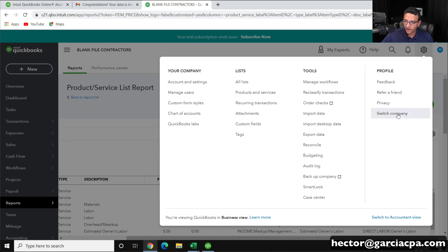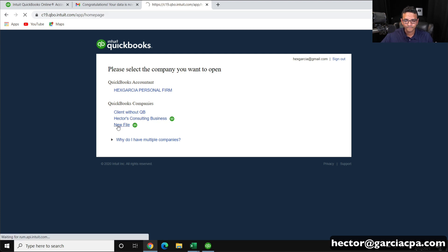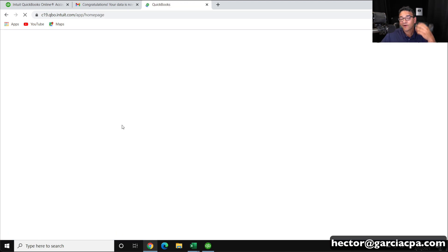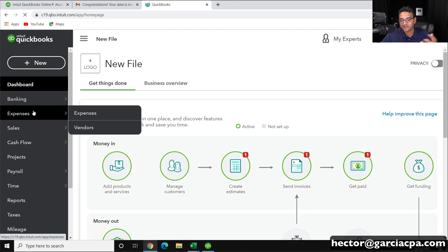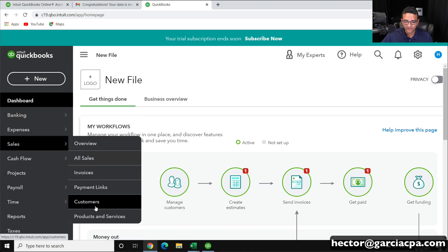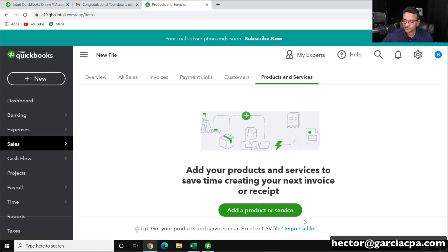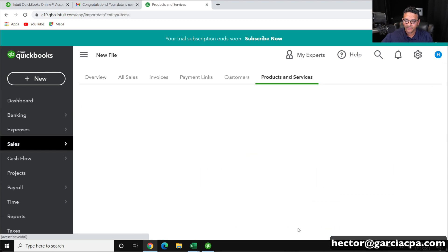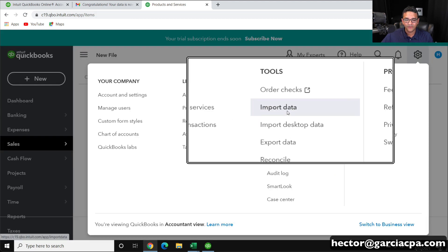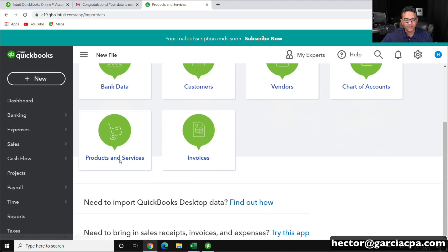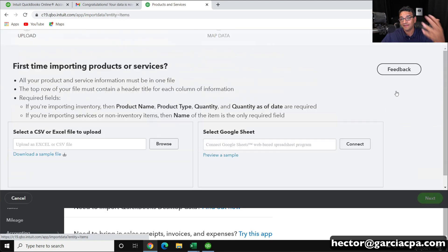I'm going to switch to my other account — the one I'm importing into. Now I'll go to Products and Services and import the new long list that's going to match the new chart of accounts. It's still just a blank screen, so I'll click on the Gear menu, Import Data, and then Products and Services — not invoices, Products and Services — to get to the same screen.